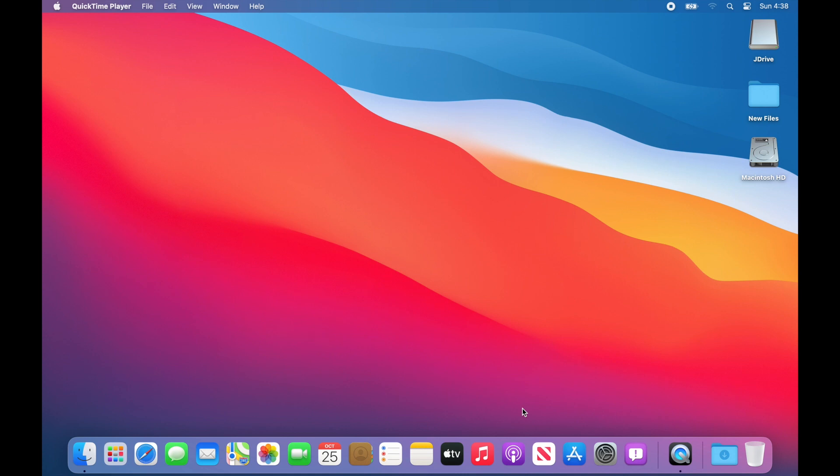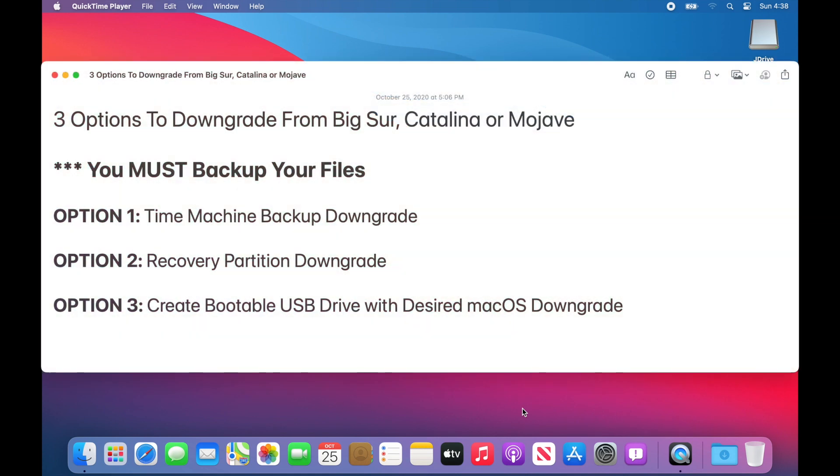Hey everybody, I'm going to show you three different ways on how you can downgrade from Big Sur, Catalina, or Mojave.